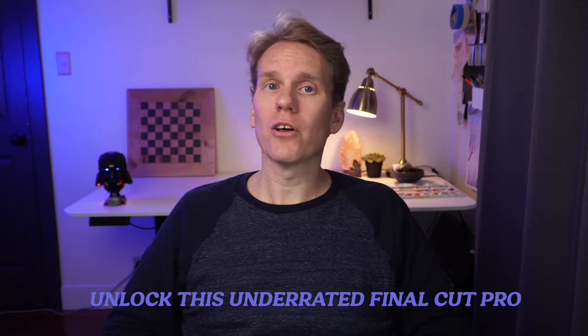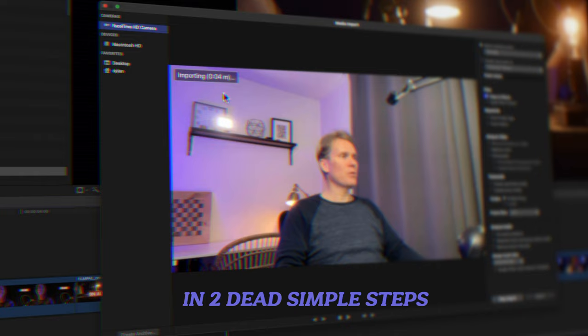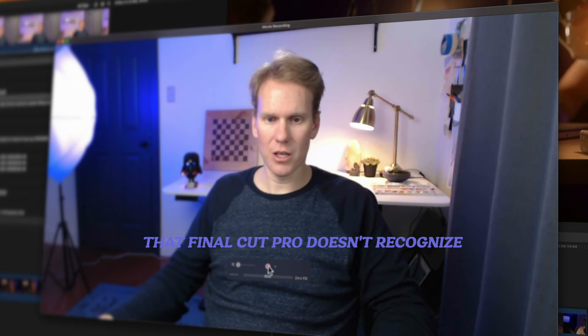Unlock this underrated Final Cut Pro feature to record video directly in two dead simple steps. First I'll show you how to record with your built-in FaceTime camera and at the end I'll show you how to record from a connected camera that Final Cut Pro doesn't recognize. Let's set the record straight.